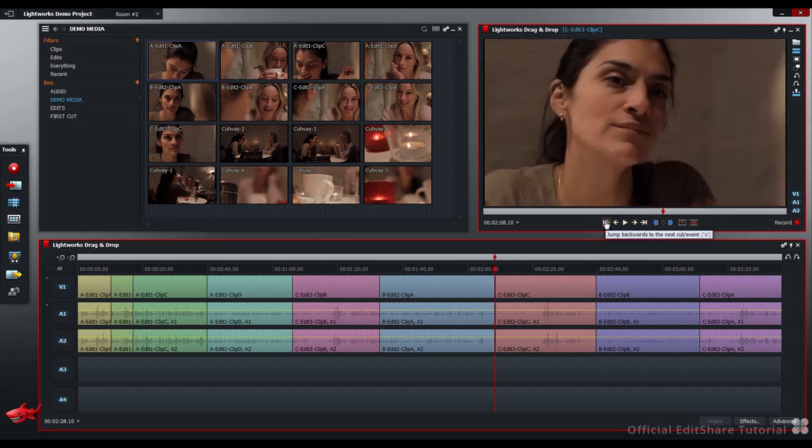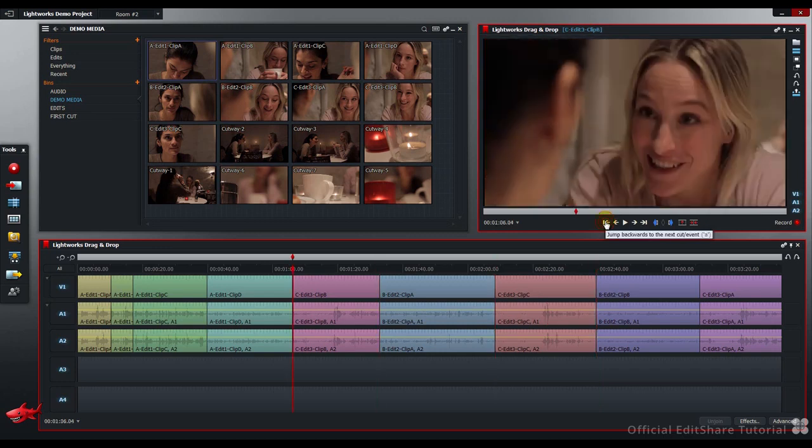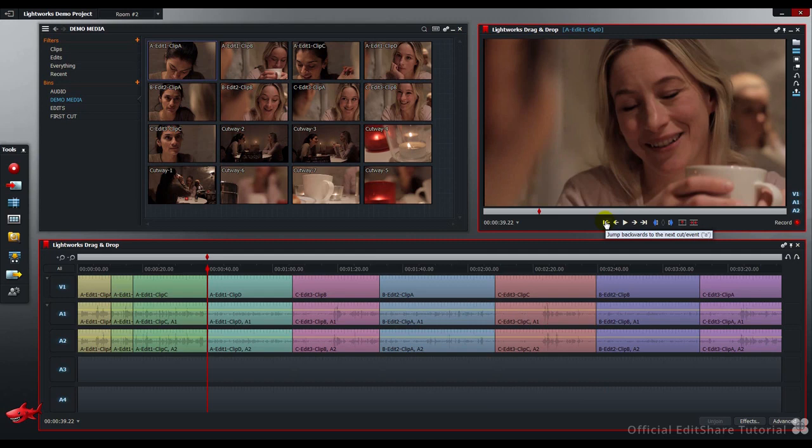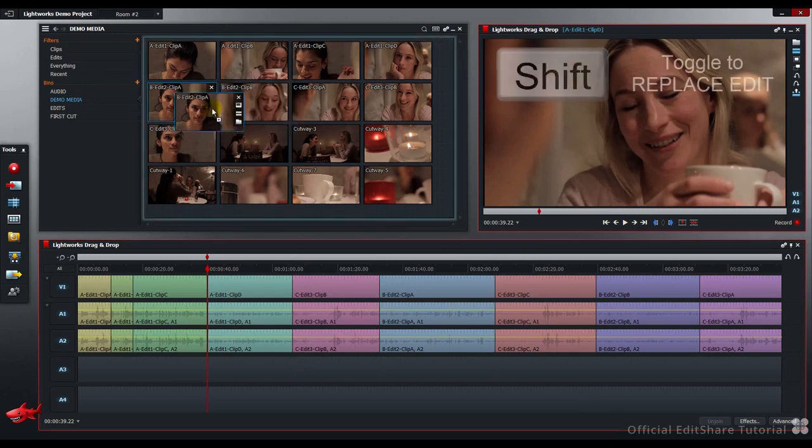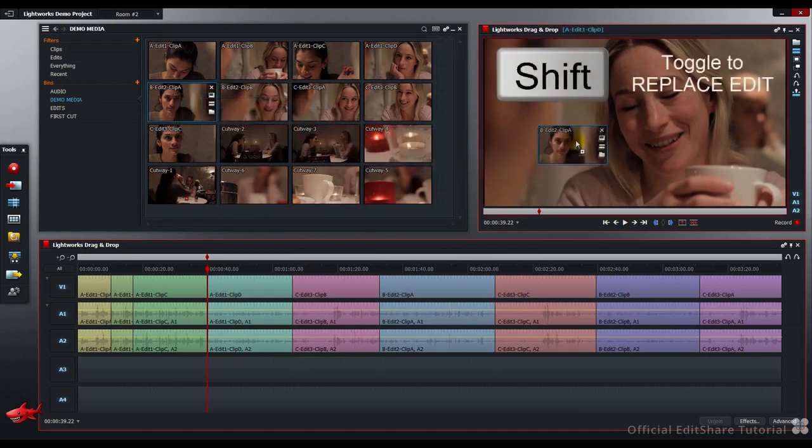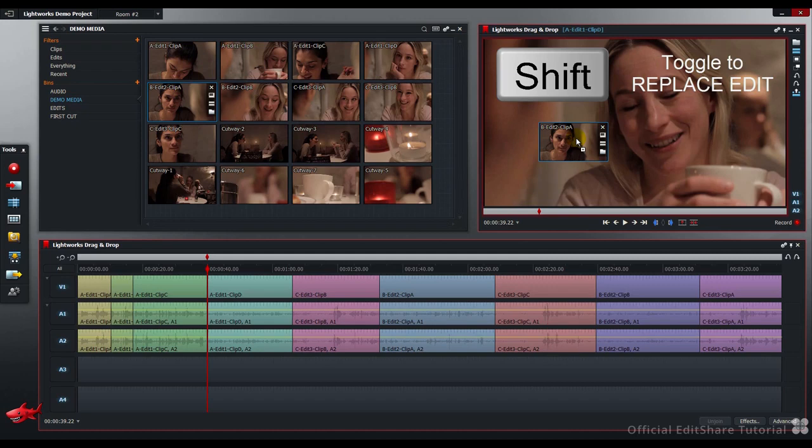Stepping back a few cuts. Let's overwrite at this point here, forwards. Pick up the clip, then press Shift, drag, drop and release.